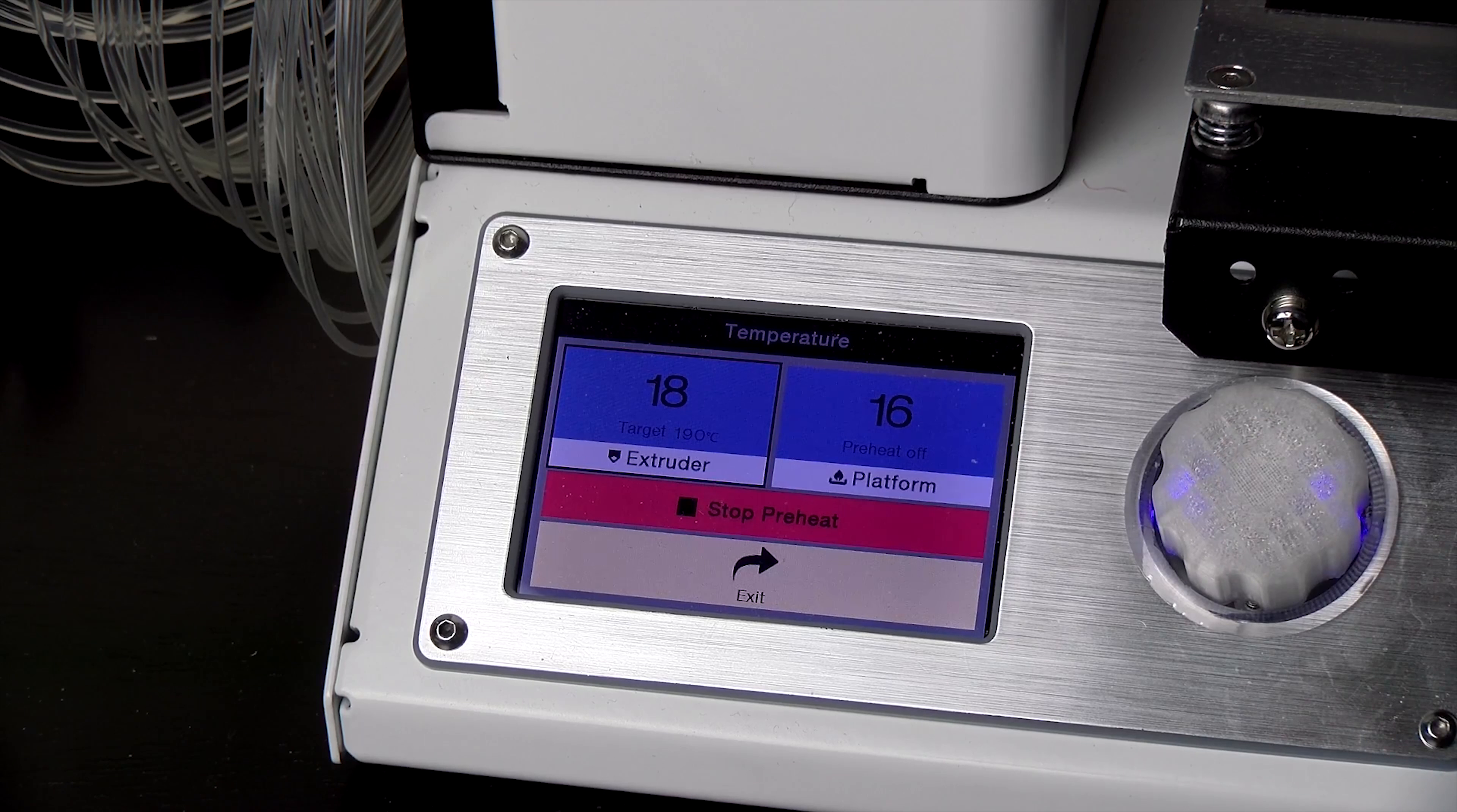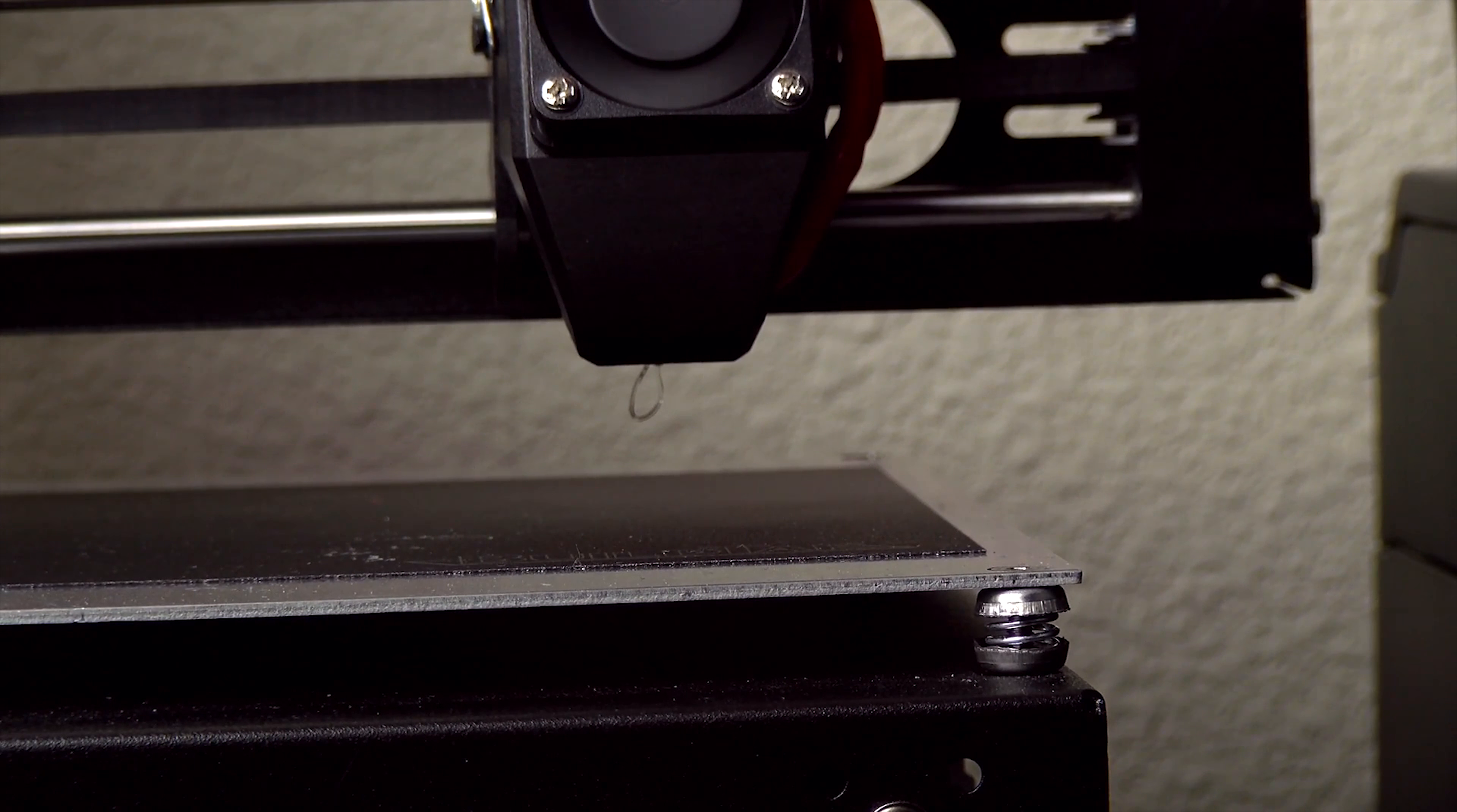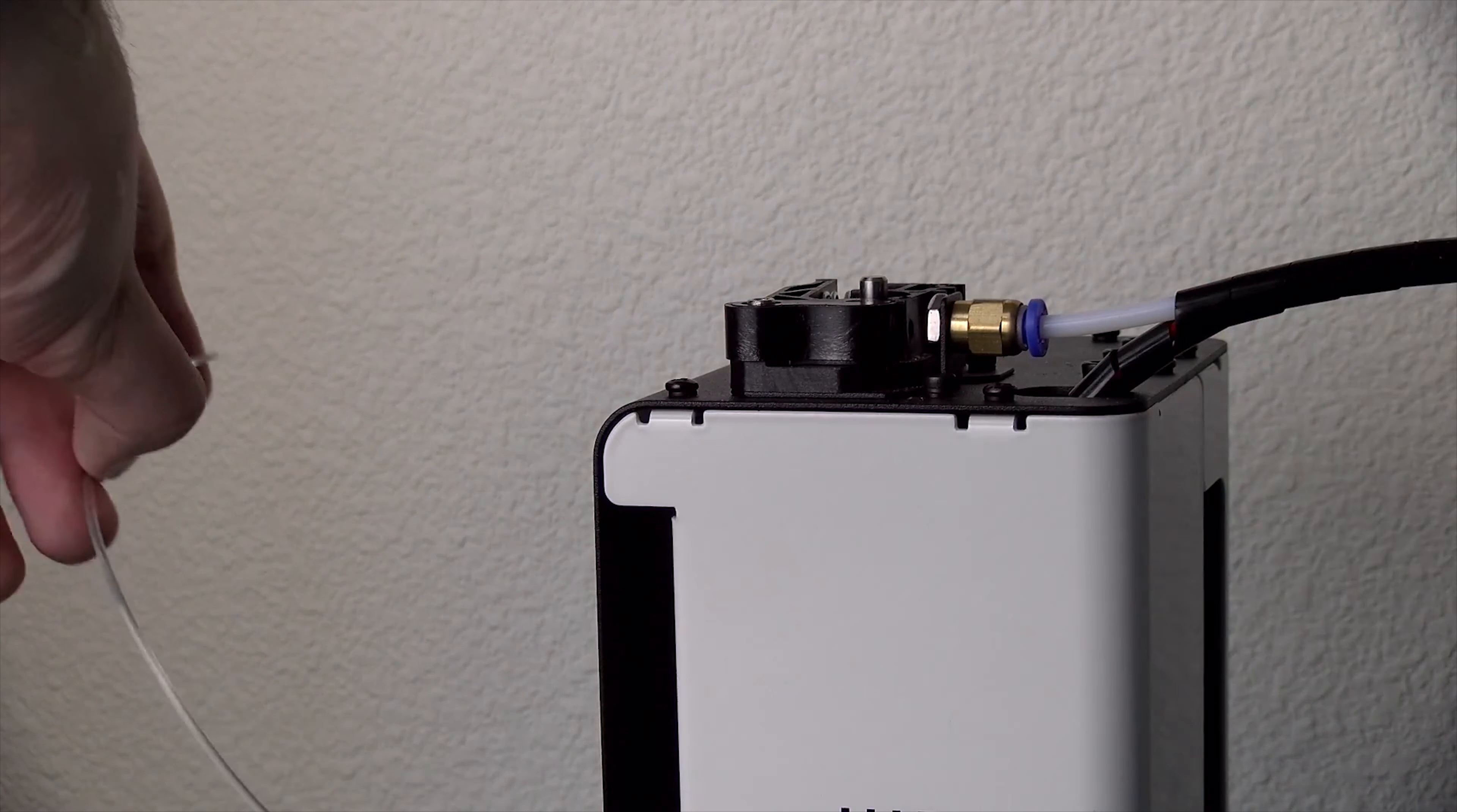When you want to load and unload filament you do have to do that manually. You cannot press a button and unload it which is one of the benefits of the Zortrax. A lot of the stuff is automated, less manual, and you can actually just press a button and it'll do a lot of this stuff for you.